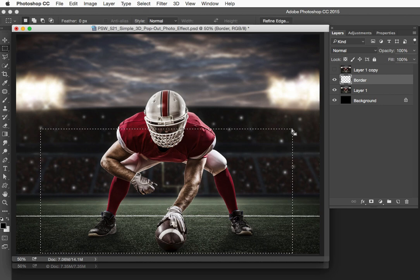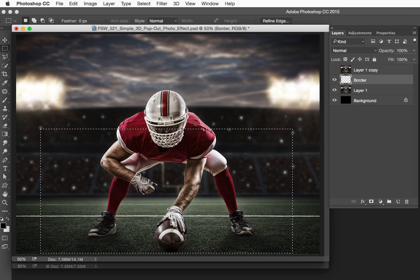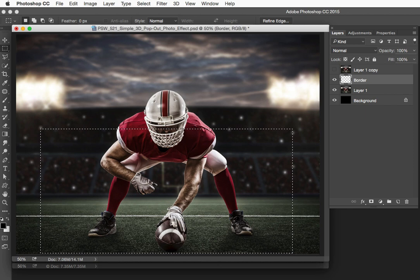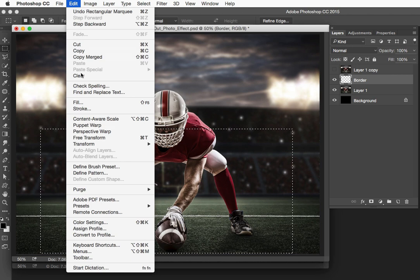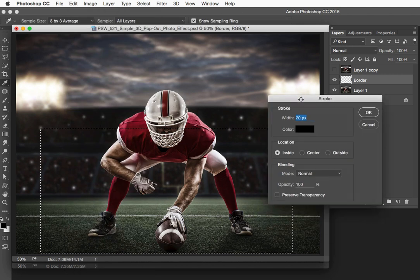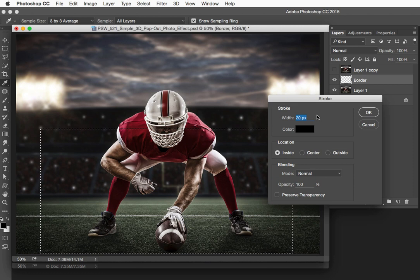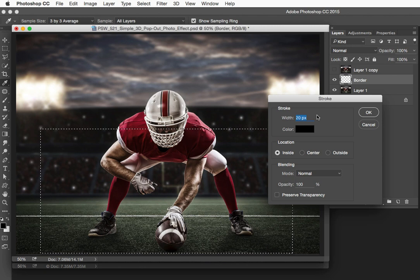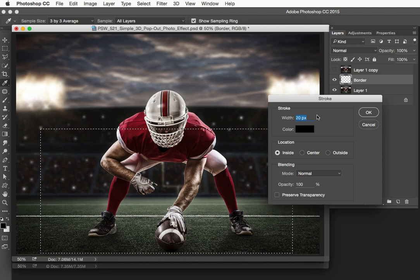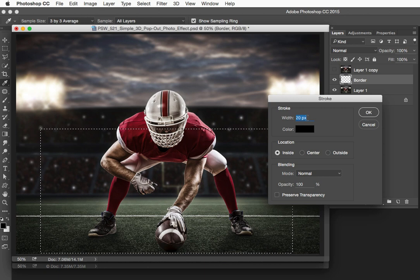We want to stroke this selection. We're going to be creating a white border for our kind of flat two-dimensional photo so that the subject can pop from this border, from this flat two-dimensional photo. We're going to choose Edit Stroke. The width of the stroke depends on two things: the resolution of your document and how thick you want your border to be. I'm working on about a 2,000-pixel-wide document here.